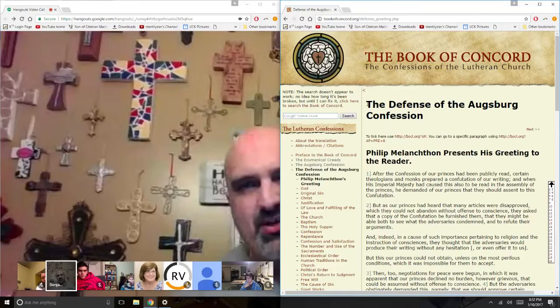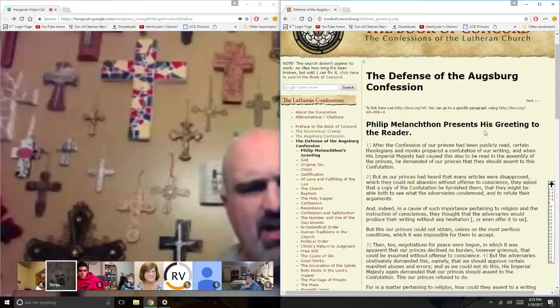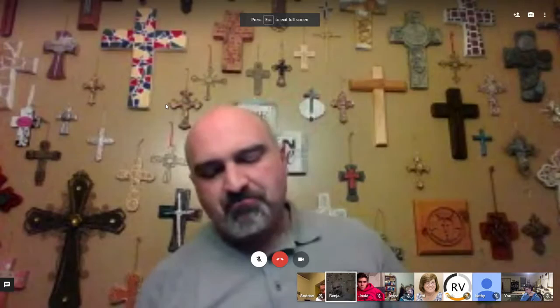After the Augsburg Confession, you have the Apology to the Augsburg Confession. 'Apology' in this sense does not mean 'I'm sorry.' Think of the word 'apologetics' — apologetics is the defense of the faith. The Apology to the Augsburg Confession is the defense of what was presented in the Augsburg Confession, in response to the Roman Catholic response to the Augsburg Confession.